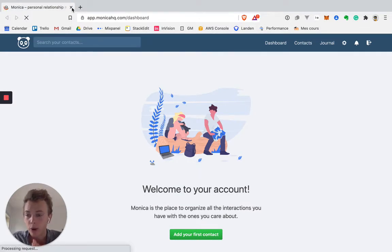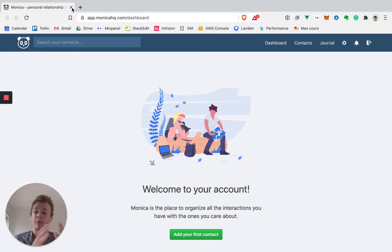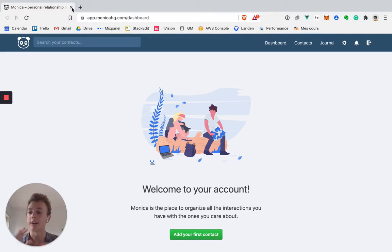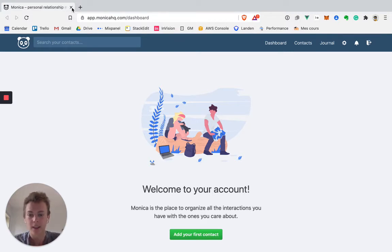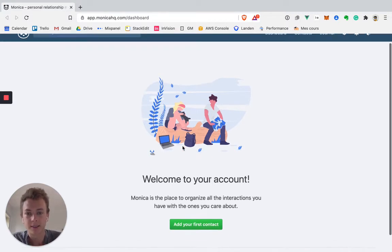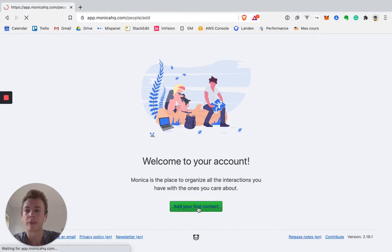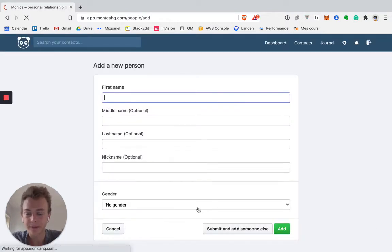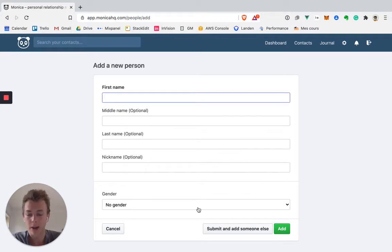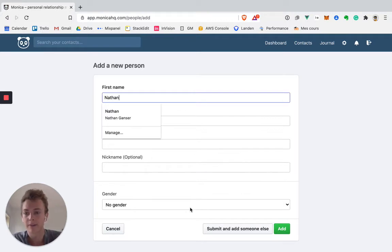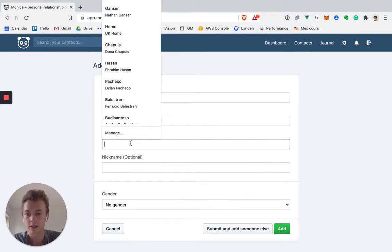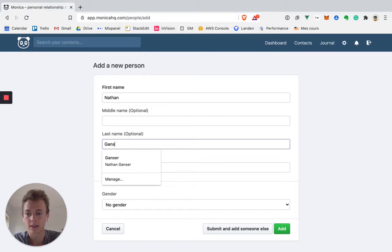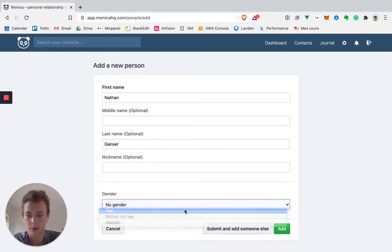The first thing to know about Monica is that they have a free plan and a premium plan, and there are massive differences between the two. Especially on the free plan you can only have 10 contacts which is very limited. So let's go with the onboarding and add a first contact. As you can see everything is manual. So I will add myself. Nathan, Ganser, and I'm a man.